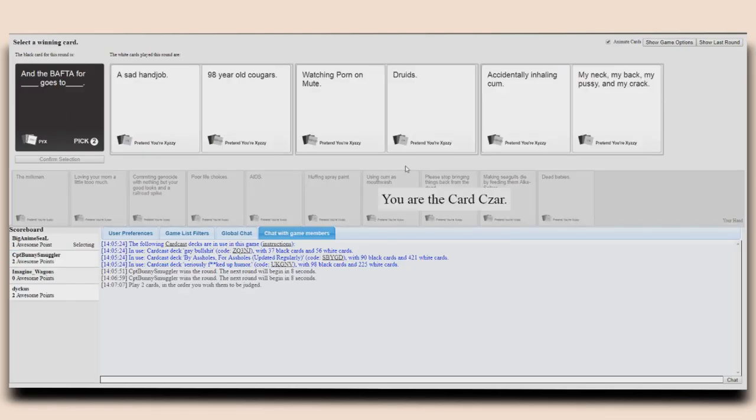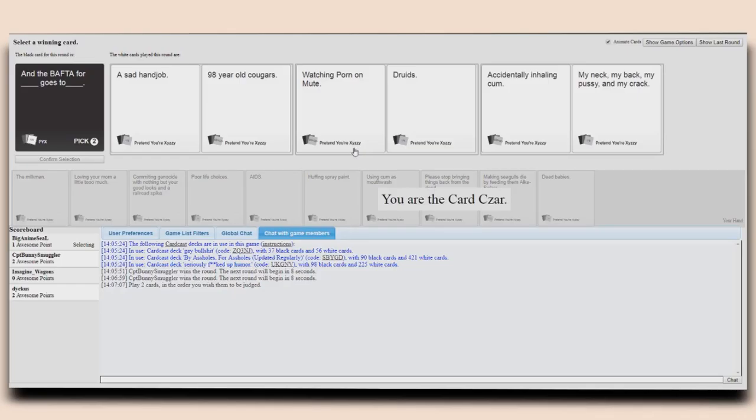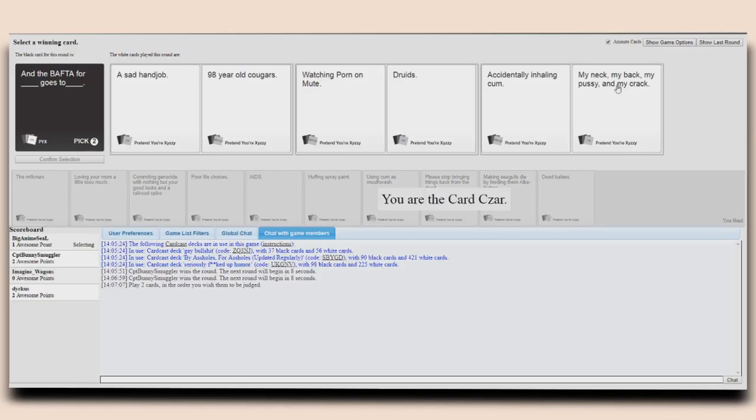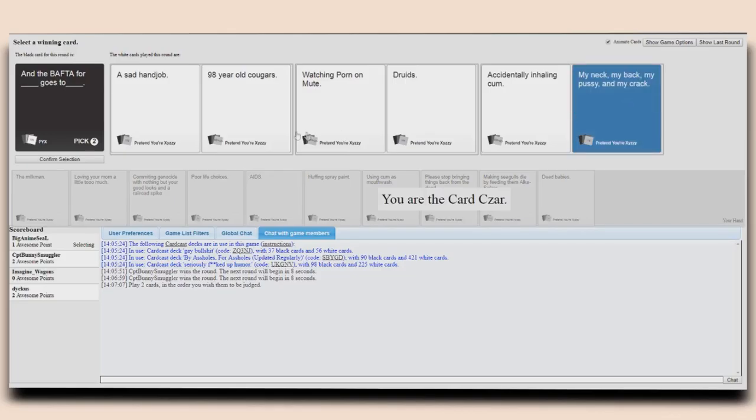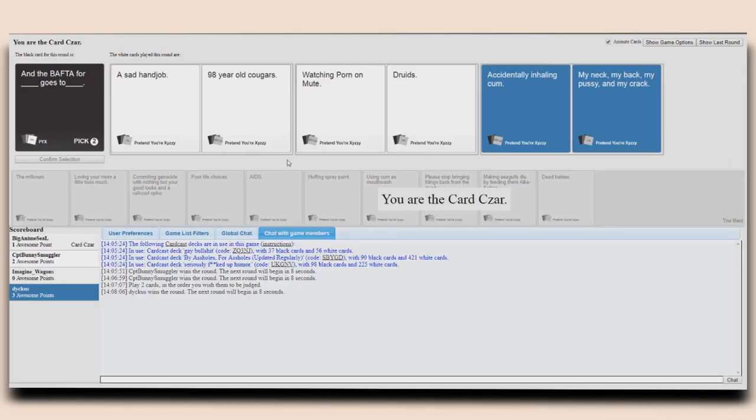And the BAFTA for a sad handjob goes to 98 year old cougars. And the BAFTA for watching porn on mute goes to druids. Okay and the BAFTA for accidentally inhaling cum goes to my neck my back my pussy and my crack. I just like that last card.